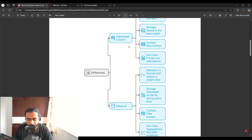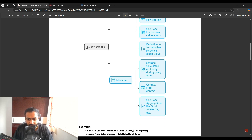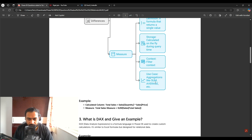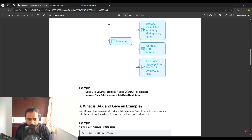A measure, on the other hand, is not stored in the data model — it is calculated at query time. It is evaluated in a filter context depending on the filters applied on the report, and it returns a single value, making it ideal for KPI cards. For example, a total sales measure returns one aggregated value rather than a per-row result.